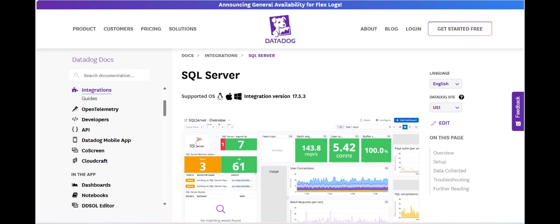This can make it expensive for organizations managing large or complex SQL Server environments, especially if they need to monitor multiple databases or clusters simultaneously.